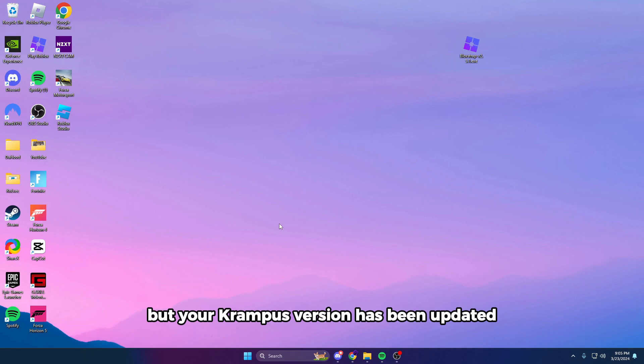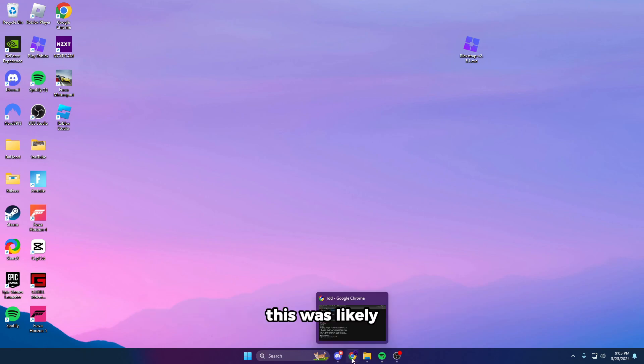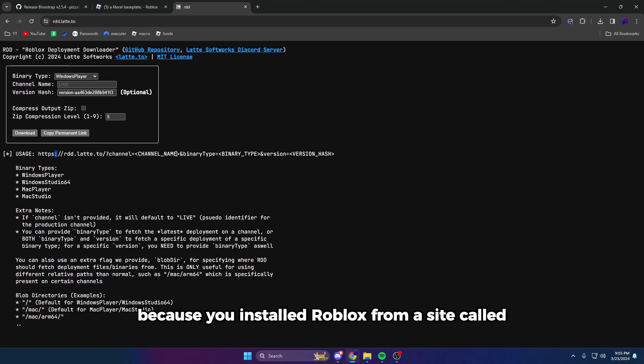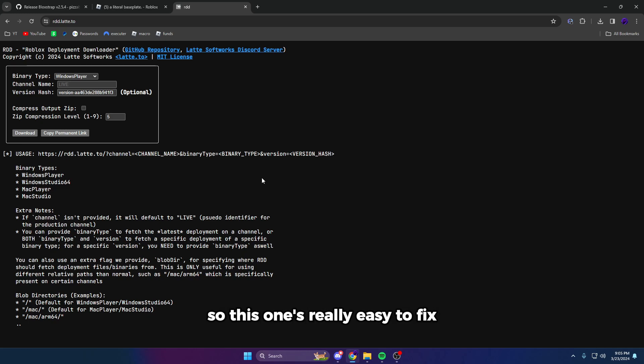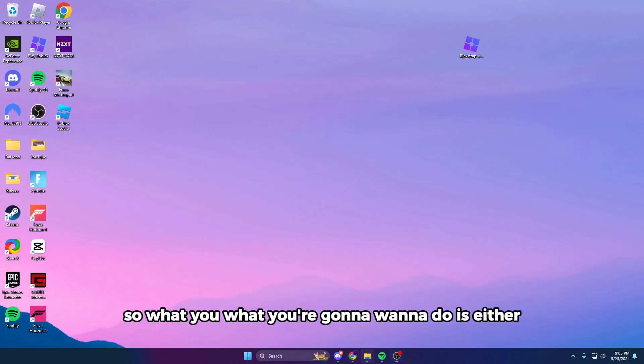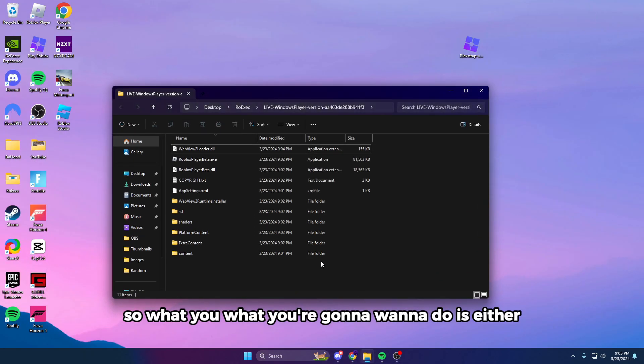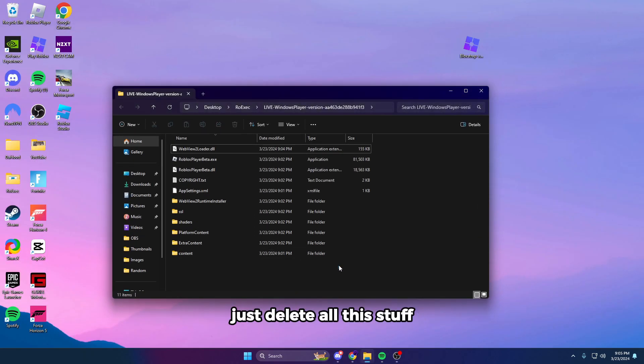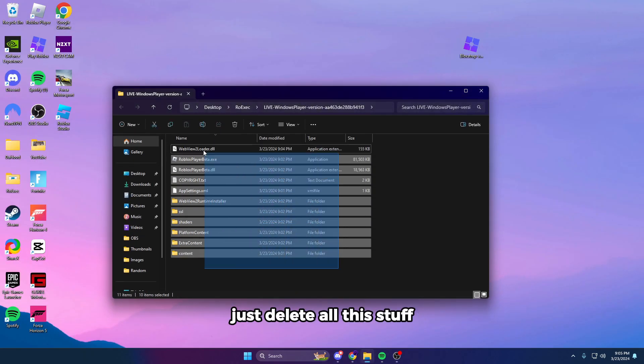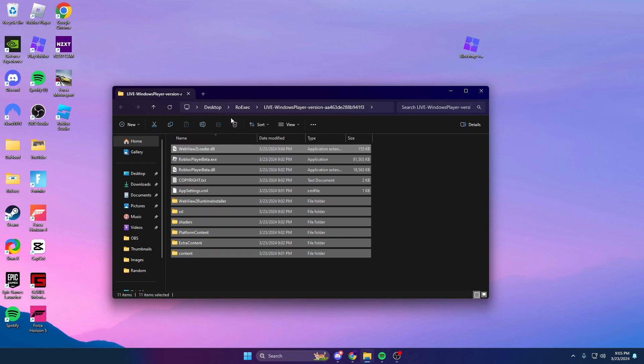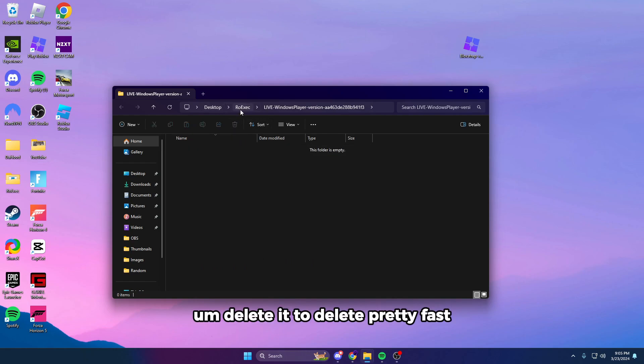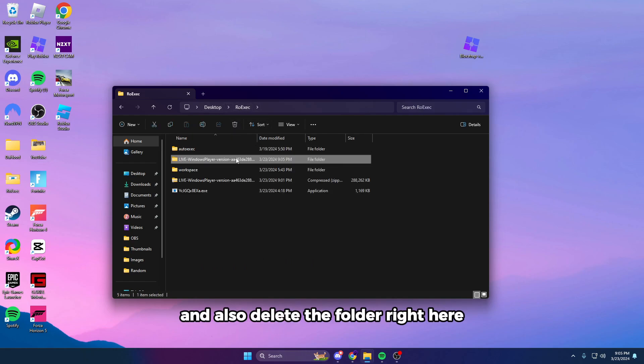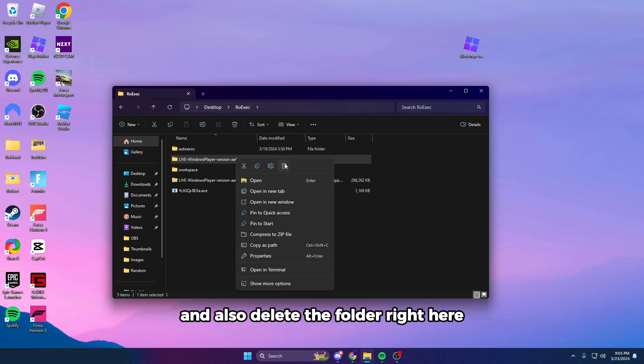This was likely because you installed Roblox from a site called rbxfpsunlocker.2 to bypass a Krampus downtime or a Roblox update. So this one's really easy to fix. What you're going to want to do is either just delete all this stuff—delete it pretty fast—and also delete the folder right here.